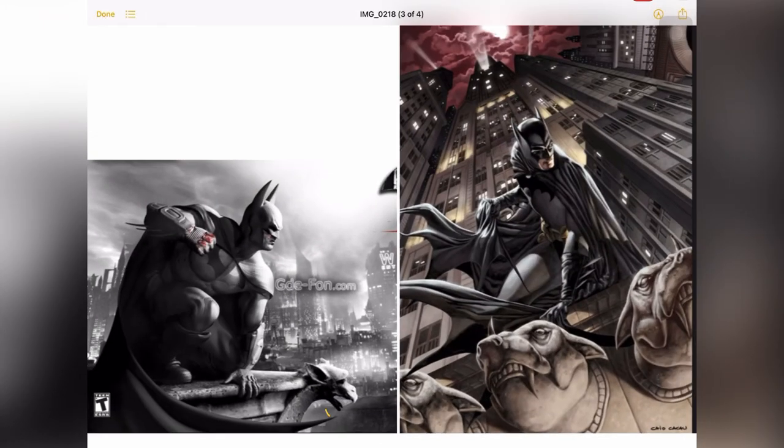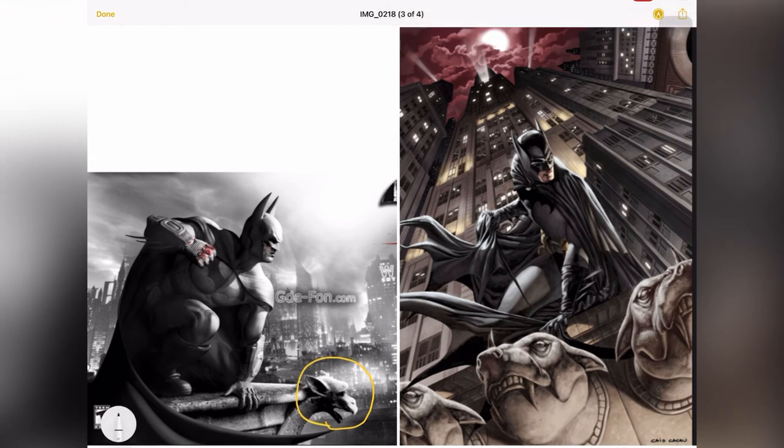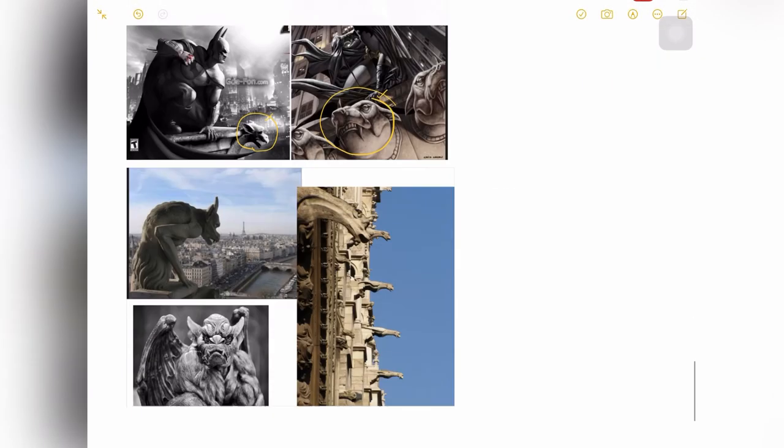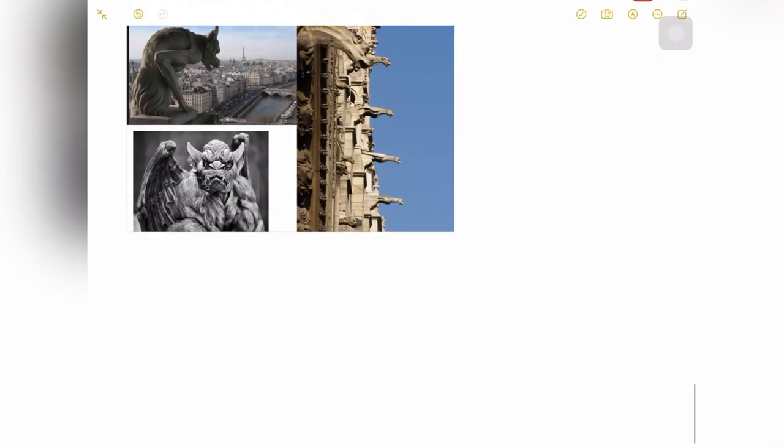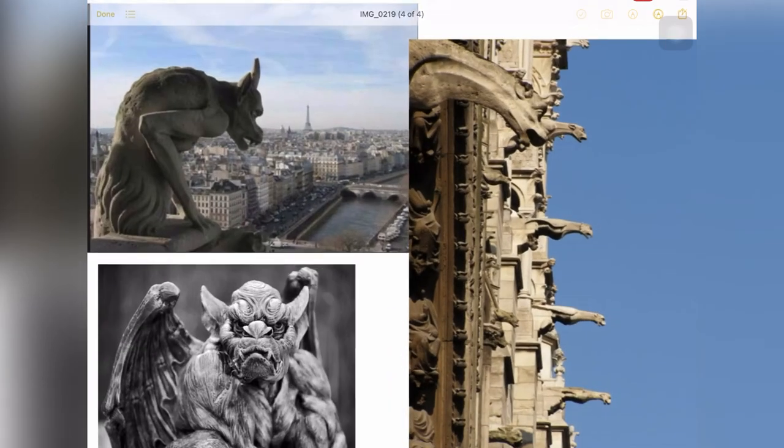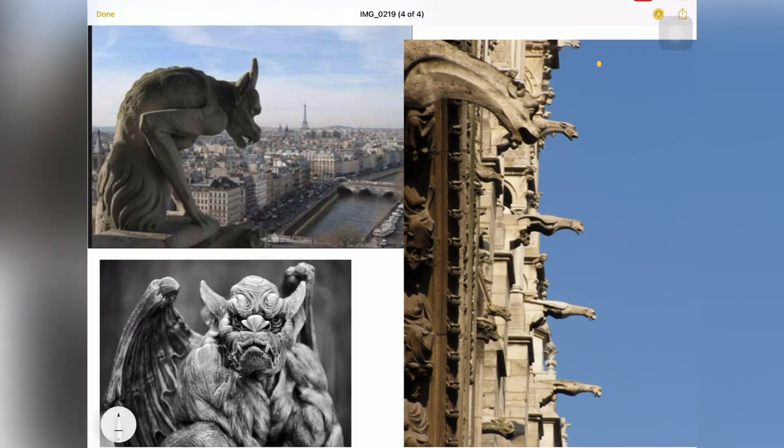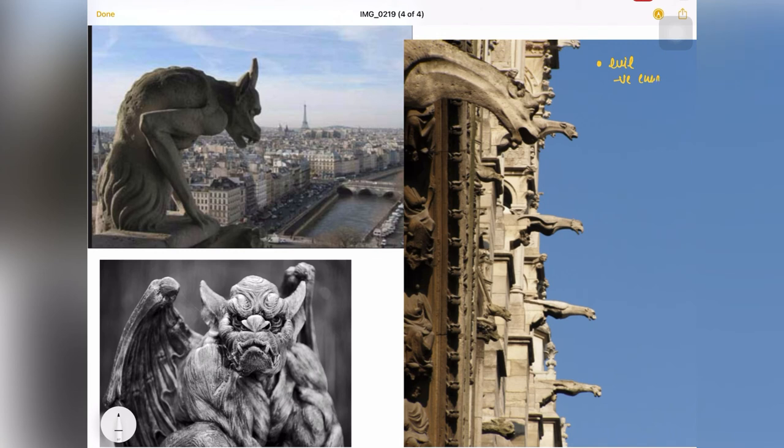So this creature that you see here, this is a Gargoyle. This was used in most of the fantasy comic series of Batman and Gotham City. This might represent something dark, something evil. But in actual what happened was this Gargoyle was used for two things. First to eliminate evil or we can say negative energies.